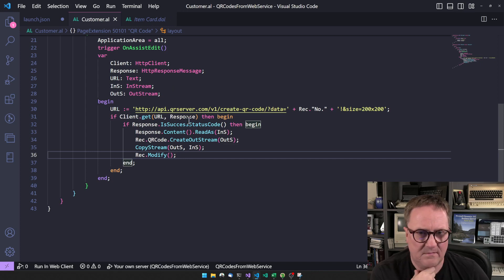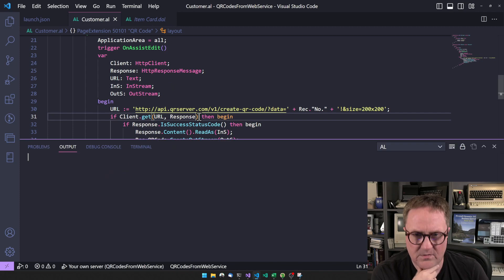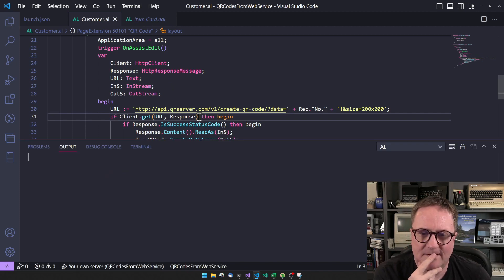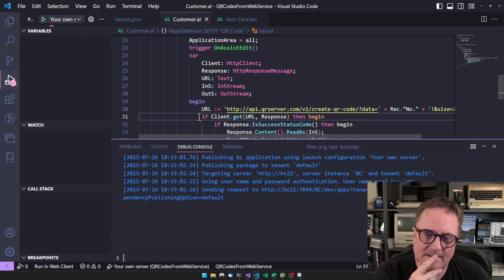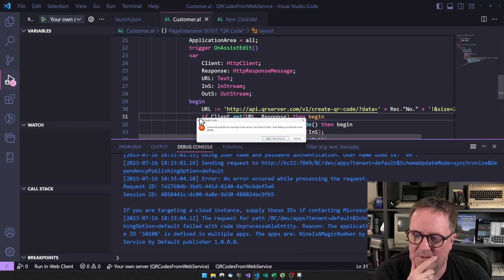So that was everything in one go. Let's see if it works, let's see if we can publish.